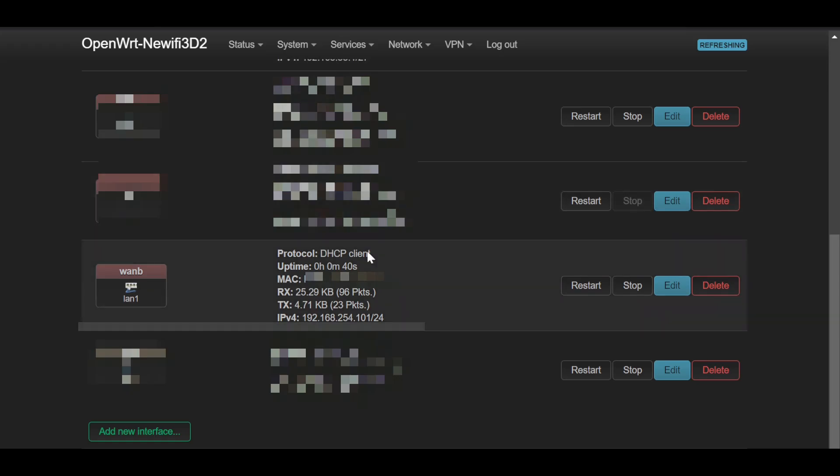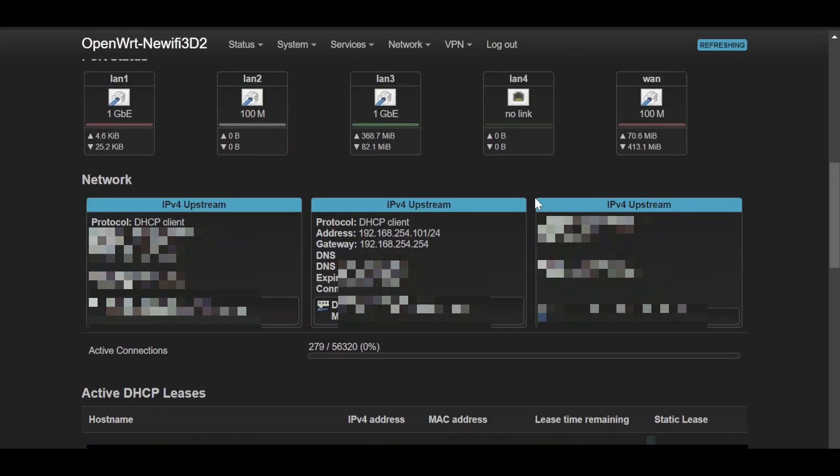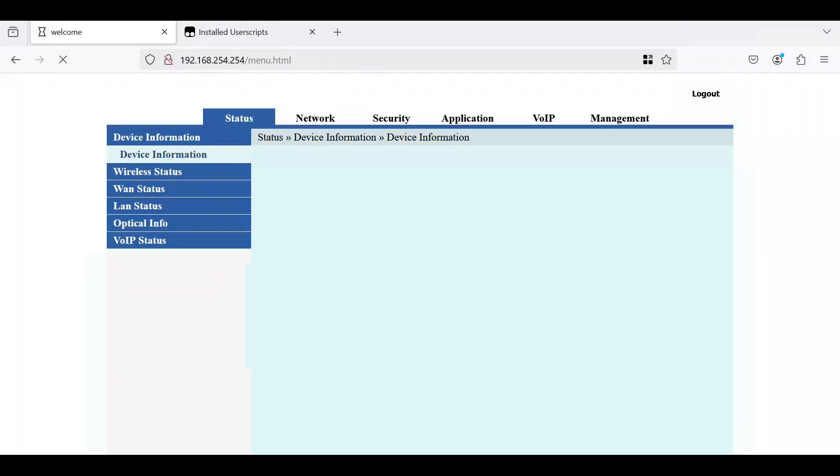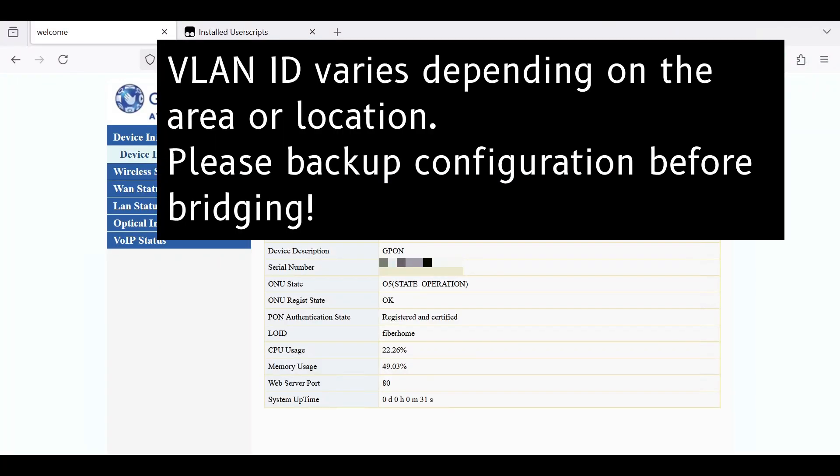We will now proceed to bridge this. Keep the credentials from the Backspace Discord. Login under SuperAdmin, check your WAN status. Take note of the VLAN ID as this is dependent per area.